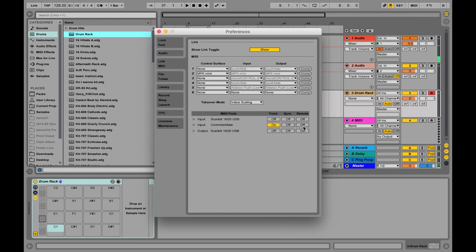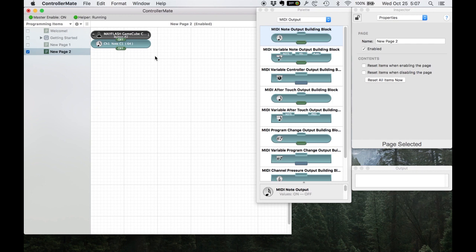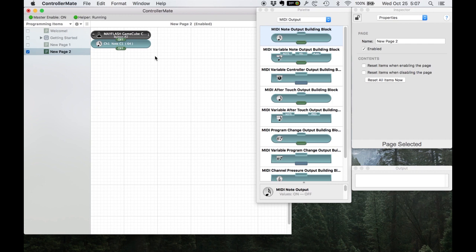And if that's all good then you should be all set to go here. Just make sure your track is set to all ins or Controller Mate. It doesn't matter. If you've gotten this far you probably know what you're doing in terms of audio workstations.